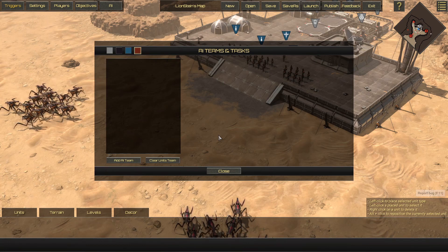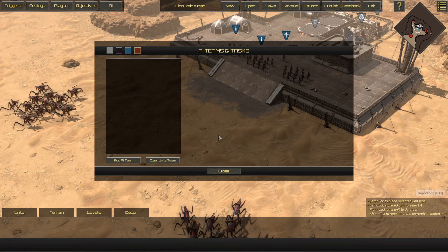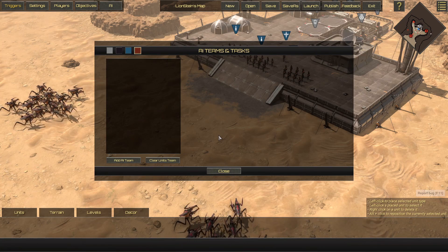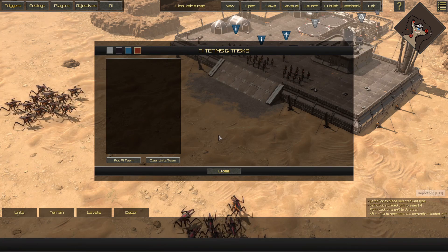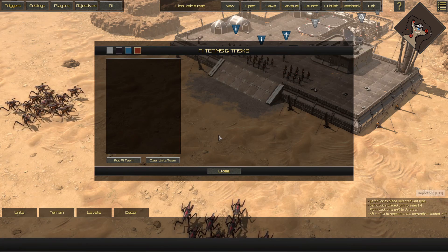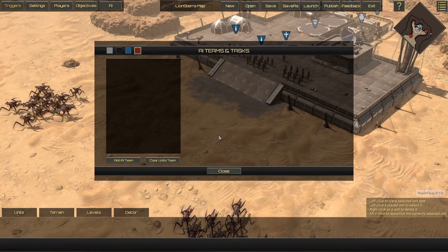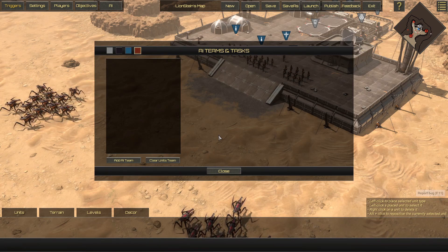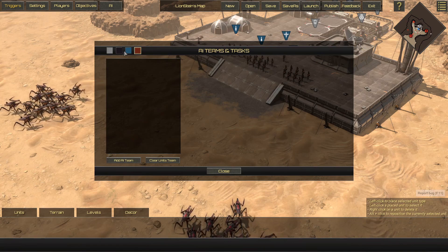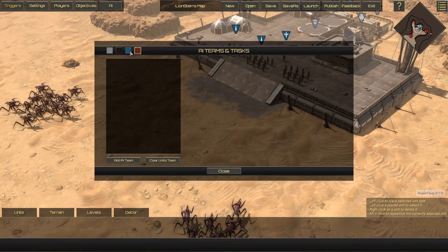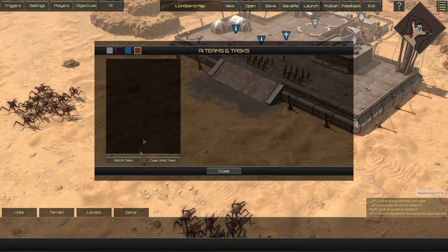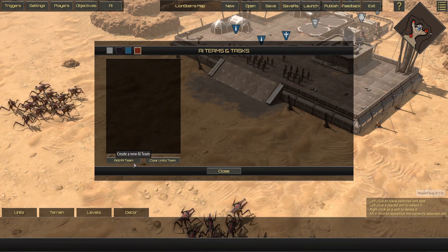It all starts with creating an AI group. Creating a new AI group is simple. First you open the AI menu, then you select which team you want to create the AI group for — those are the options here. Finally, once you've selected a team, select Add AI Team.